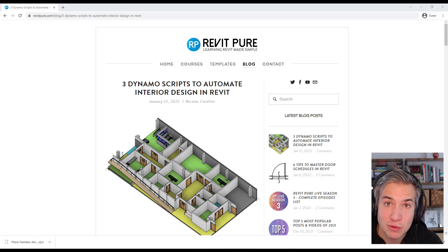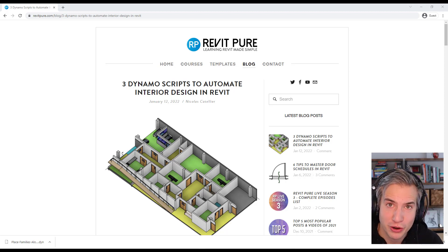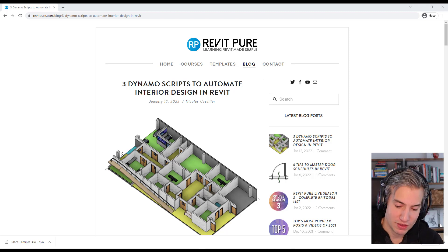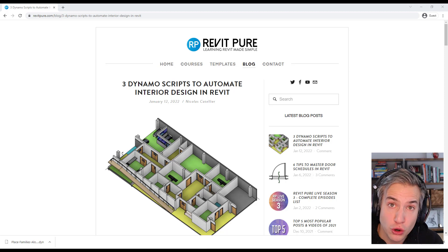Hello everybody and welcome to a new RevitPure video tutorial. This will be a short one.